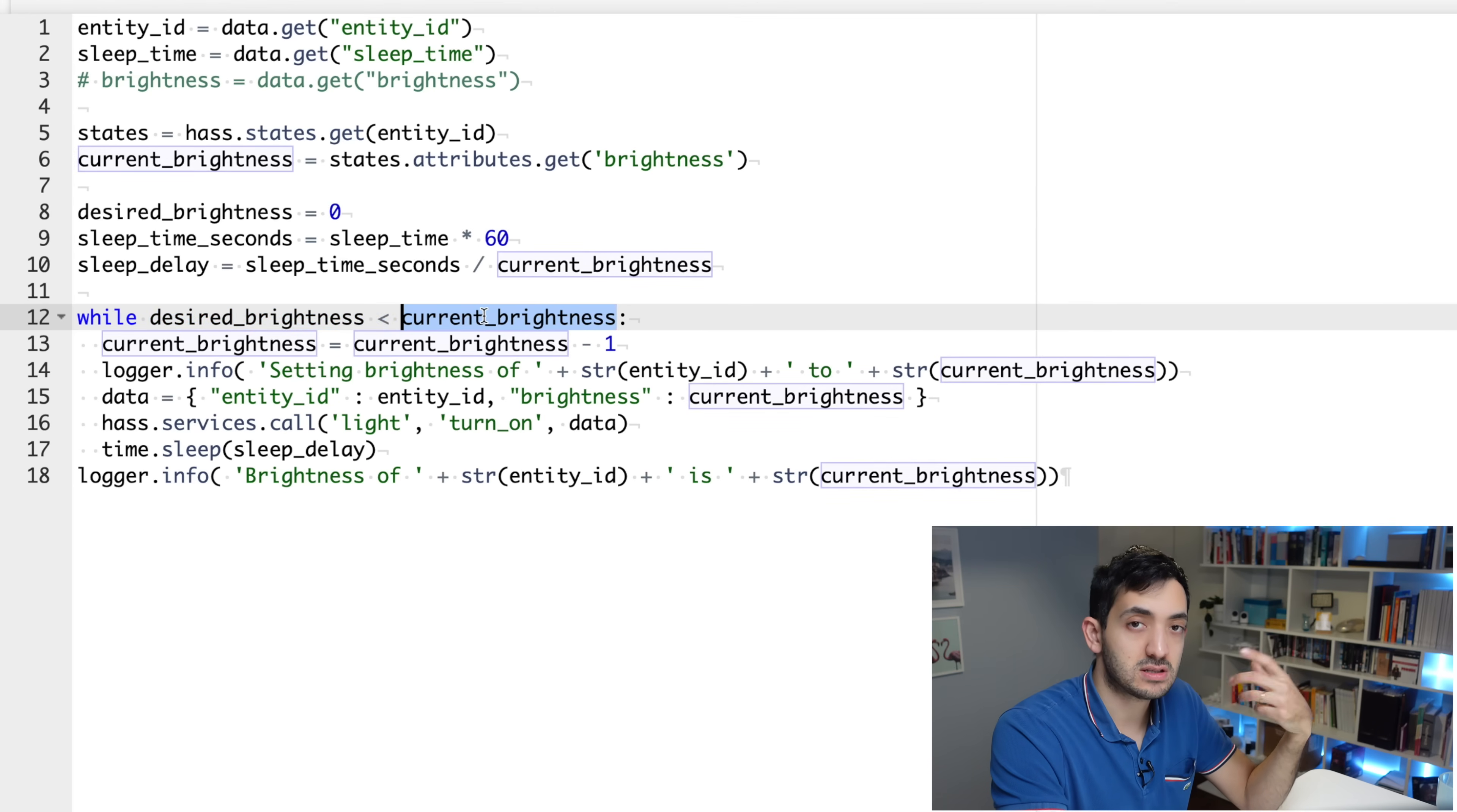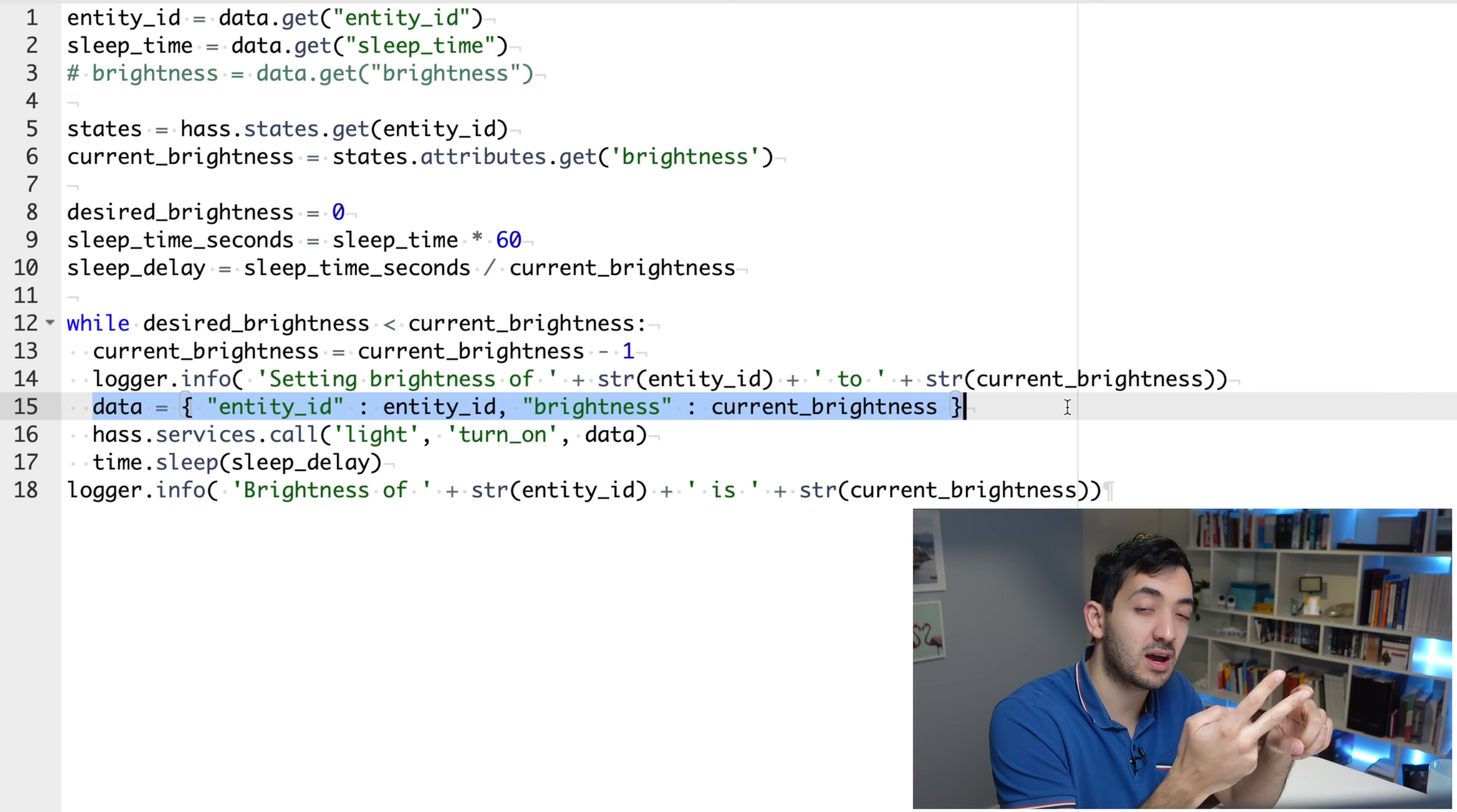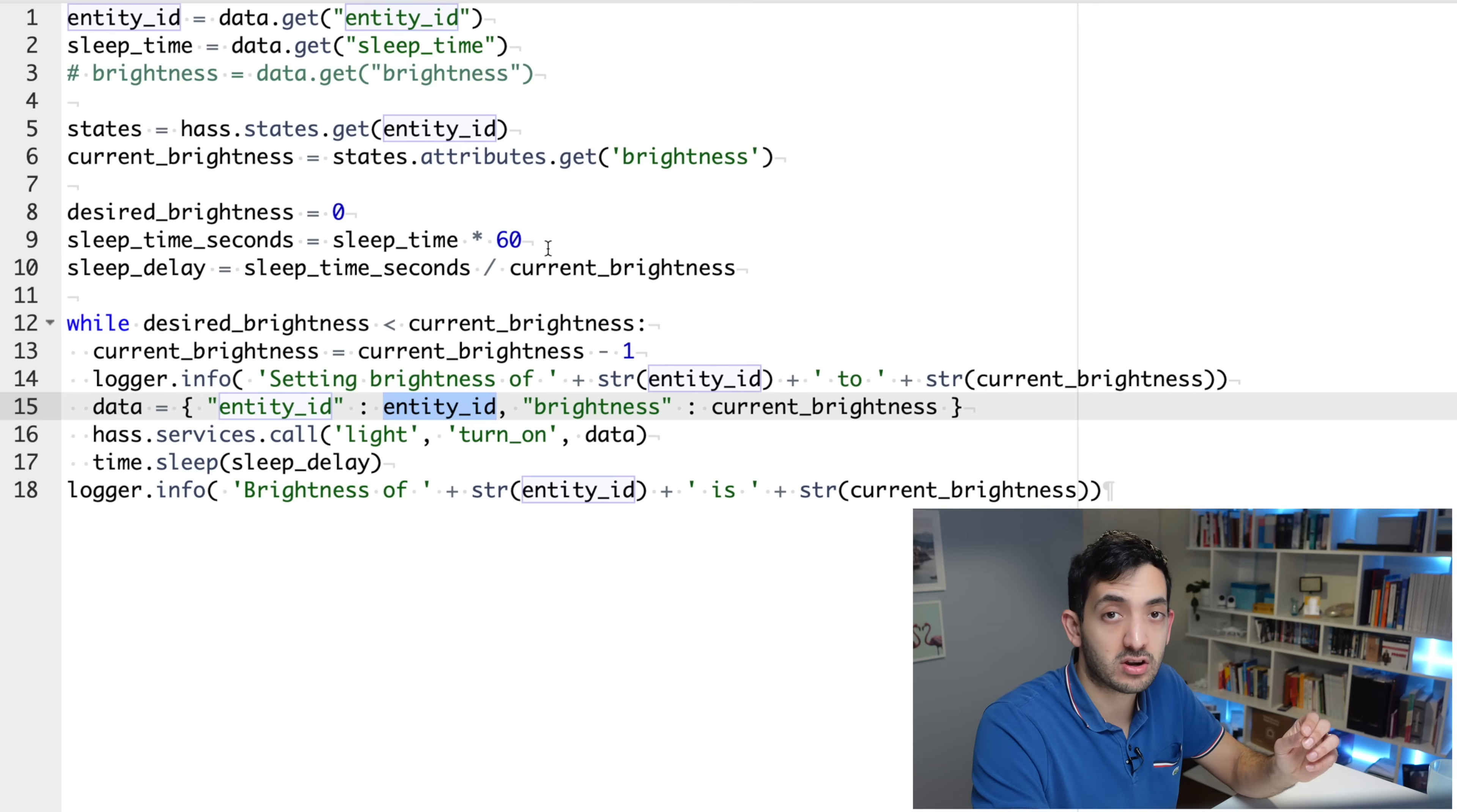The logic of the while is pretty much straightforward. So we're waiting for this statement to be false. So the moment that the desired brightness is either equal to the current brightness or greater than, then this will stop working. Basically, because we've set the desired brightness to zero, then as soon as the current brightness is zero, then this while statement will stop. At line 15, we're building the information that we need for the data. So when you're using services in Home Assistant, you always need the entity_id and most of the time you also need some data, some supplementary information that we need to give the service.